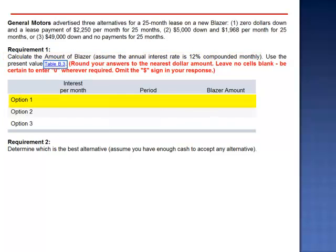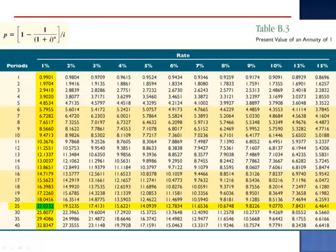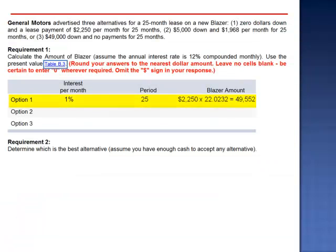Option 1: interest per month is 1%, and there are 25 periods. So if we look up the present value of the annuity at 1%, N equals 25, the factor is 22.0232. The present value of the 25 payments is equivalent to 22.0232 payments. $2,250 per month multiplied by 22.0232 gives a present value of those payments of $49,552.